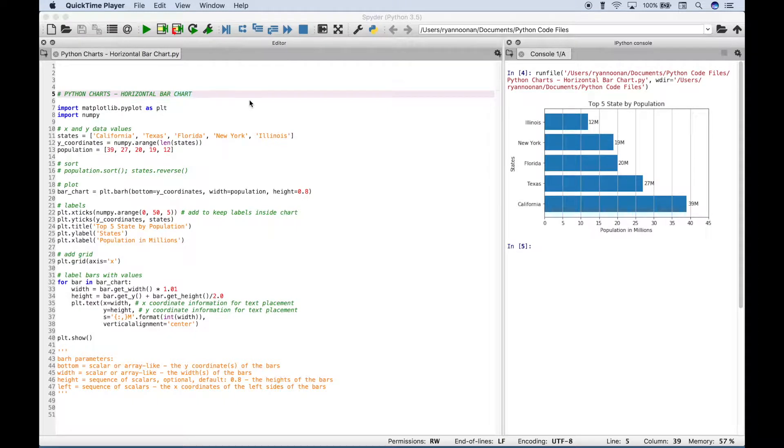Hello, everybody. In this Python tutorial, we're going to go over how to create a horizontal bar chart.